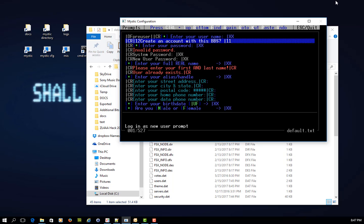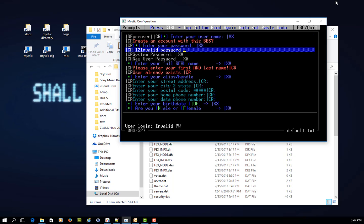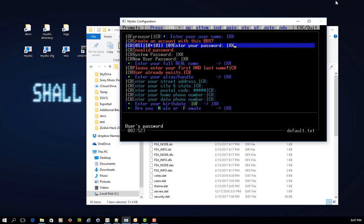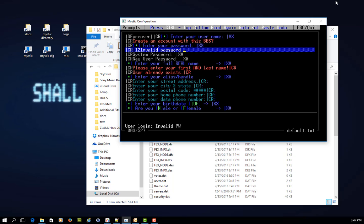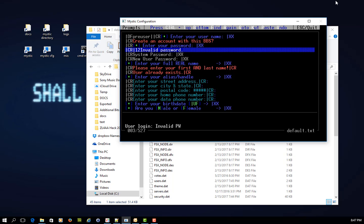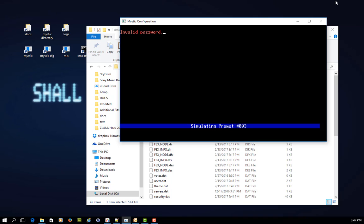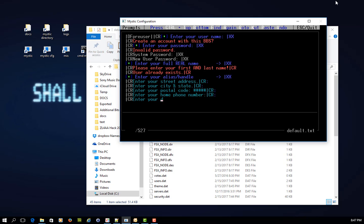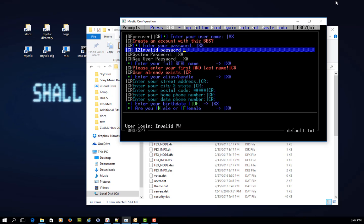So here I can use the up and down arrow keys to step through the various prompts, and you'll recall we looked at prompt number three, User Login Invalid Prompt. If I press Enter on this, it will actually simulate what the prompt looks like to the user logging into the bulletin board. Pressing Enter again returns you to this view.